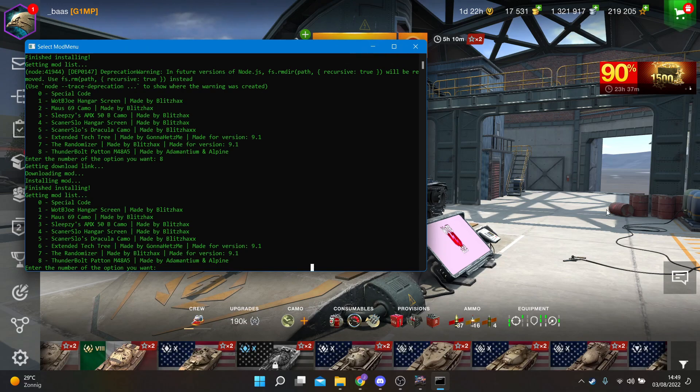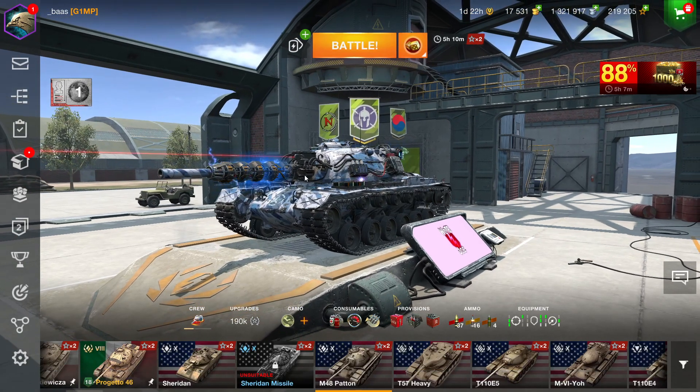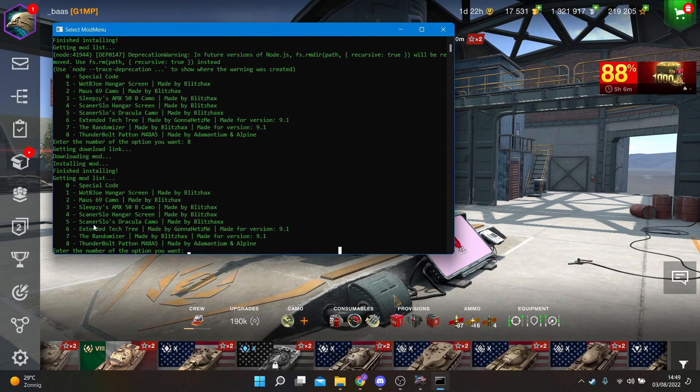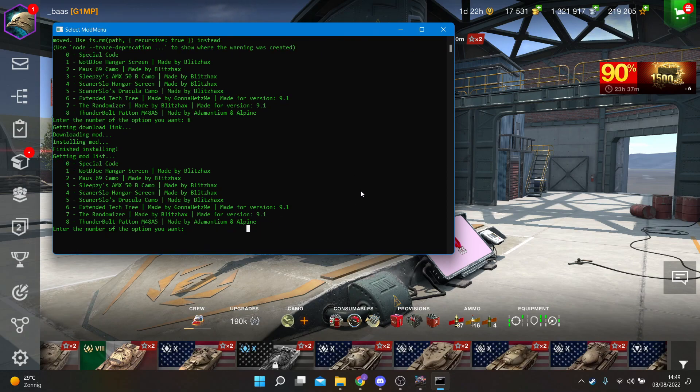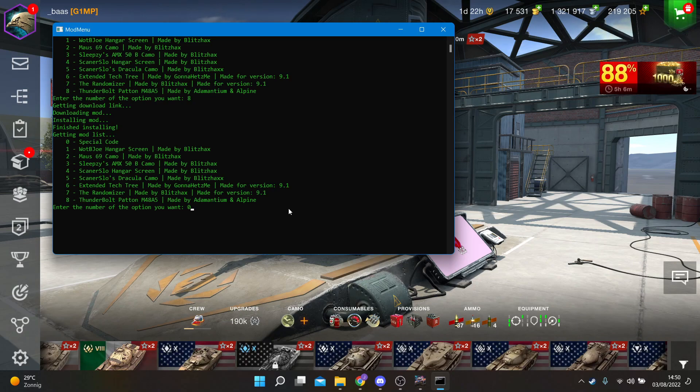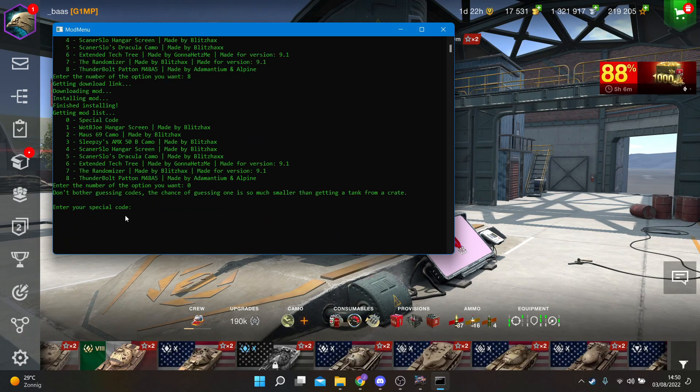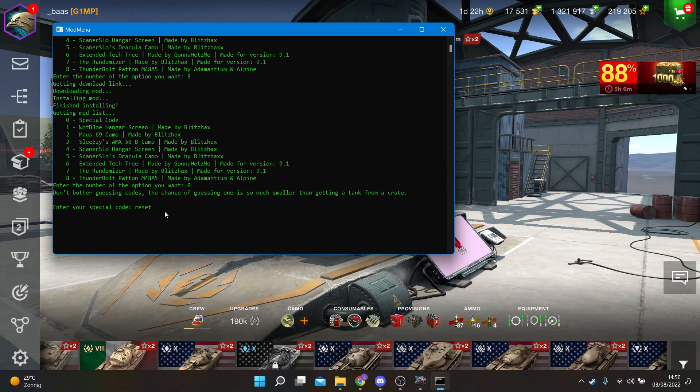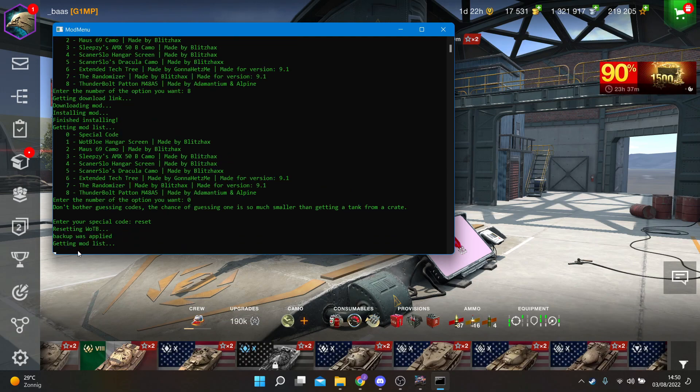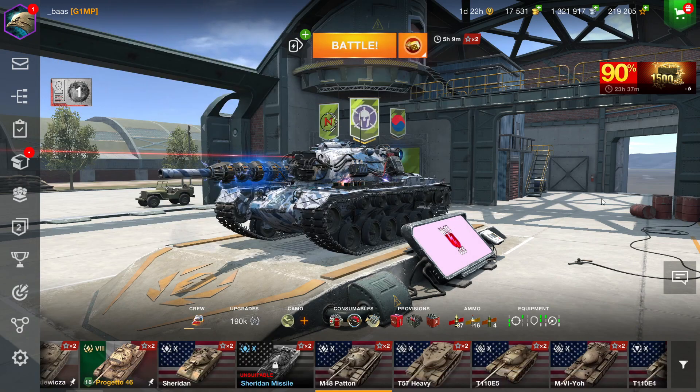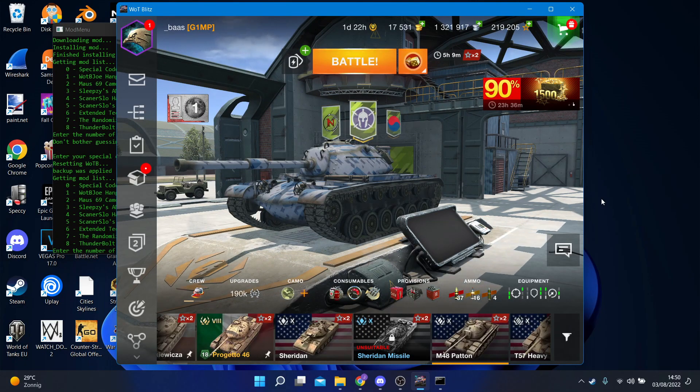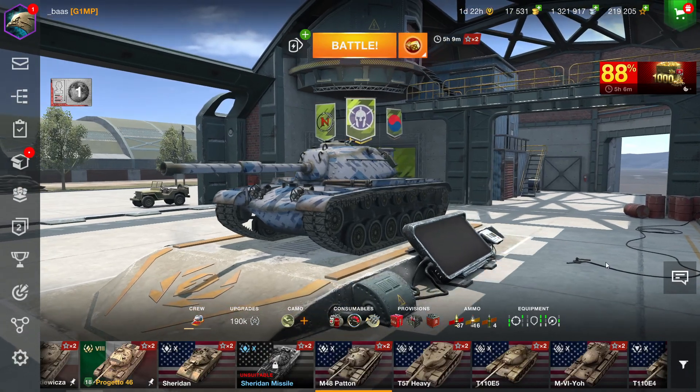Now if you want to get rid of all the mods, all you have to do is just enter a special code. This is usually for private mods, like if you only want specific people to be able to download it. Just do zero, then you have your special code. Now if you want to reset, you just use the code reset. This will reset your game. And now if we reload, it got rid of all the mods.